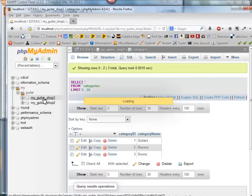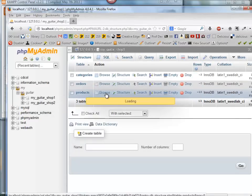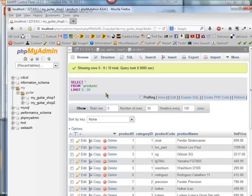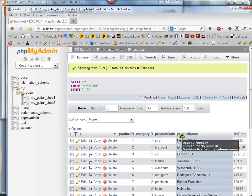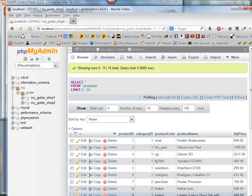And if I go back, I can look at Products, and I can see that I have some product names here.